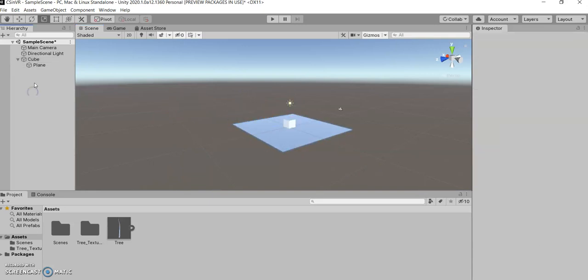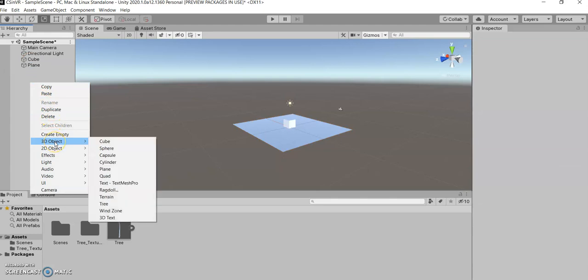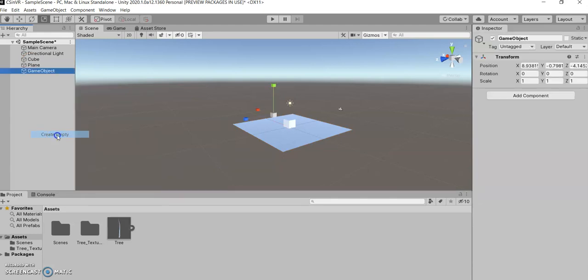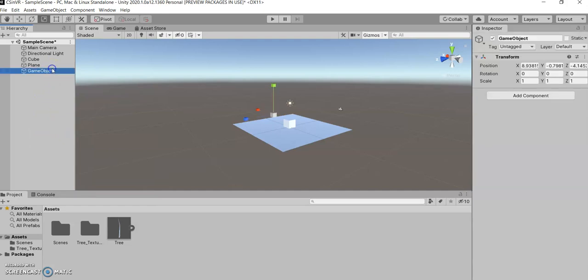Alright, so next, I want to show you something cool. Here we have, instead of a 3D object, I want to create an empty. Now this is an empty game object.